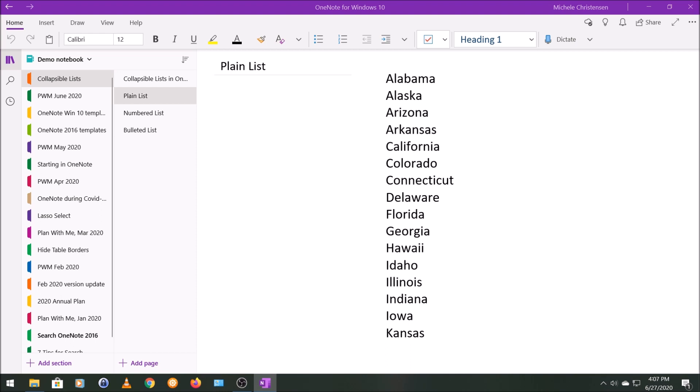Built right into OneNote is the ability to make bulleted or numbered lists. You can find this feature right here at the top of your screen in the home menu. We're in the home menu, and it's right about in the middle, maybe a little closer to the right depending on your screen.